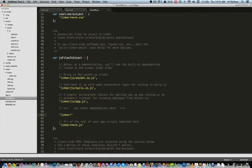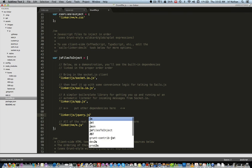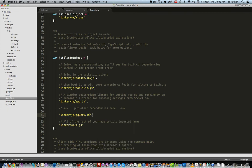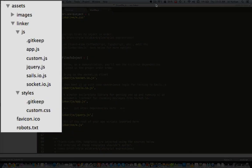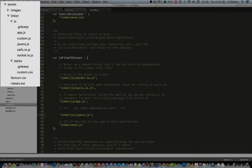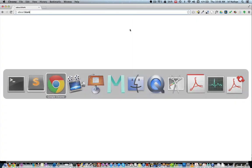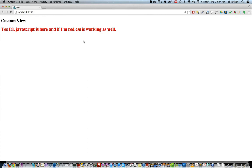Now let's go into gruntfile.js and insert the path to jQuery like we did in the linker example. Finally we'll need to move the CSS and JavaScript assets we currently have under a linker folder. Now when I start Sails and open a browser, the appended HTML is displayed in red just as we expected.